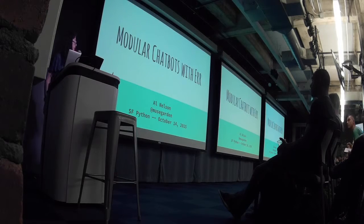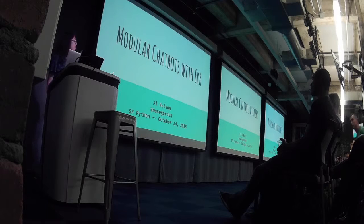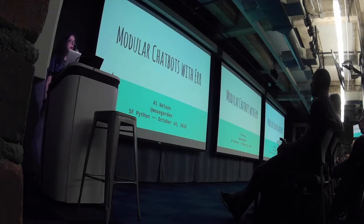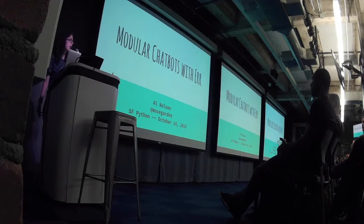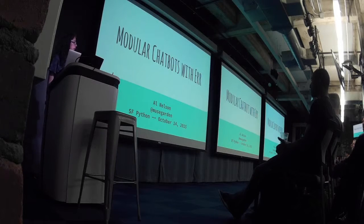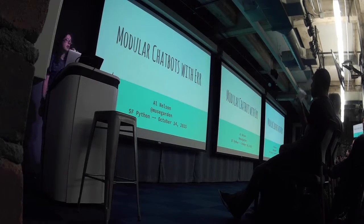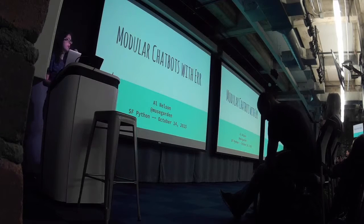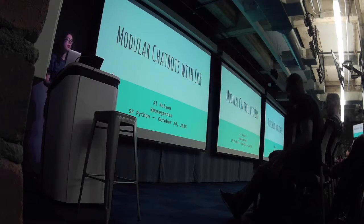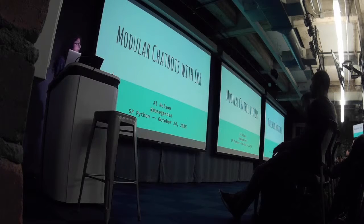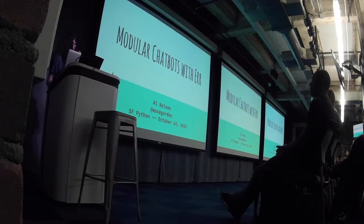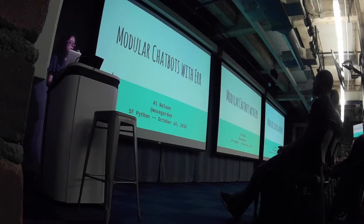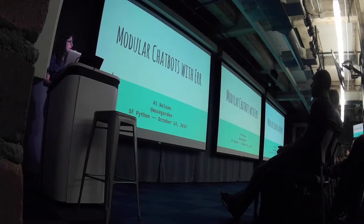Alright, hey everyone. I'm going to be talking about making modular chatbots with the library called AIR. This is something that I just stumbled across in a project I was building recently, and I thought it was a pretty cool framework and something that I thought other people would want to know about as well.